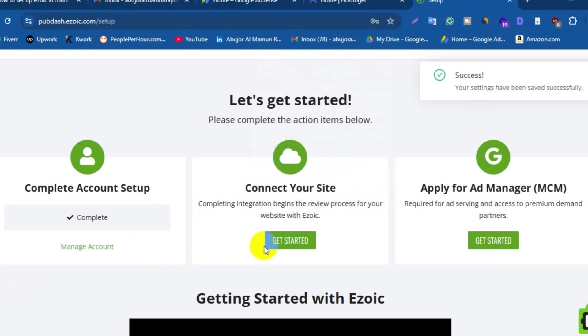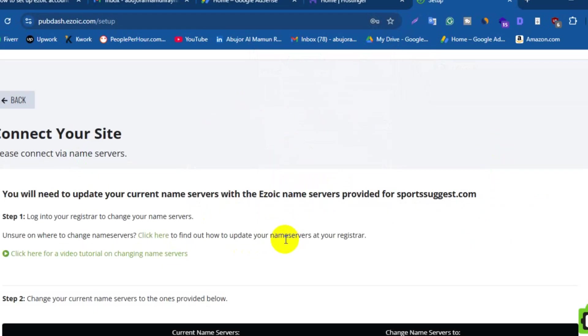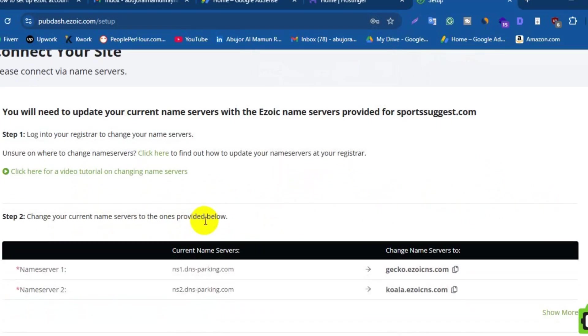To do that, click on Get Started. You need to connect your site through name servers. Ezoic will give you four name servers. You need to copy these name servers and paste on your domain name servers in hosting website.